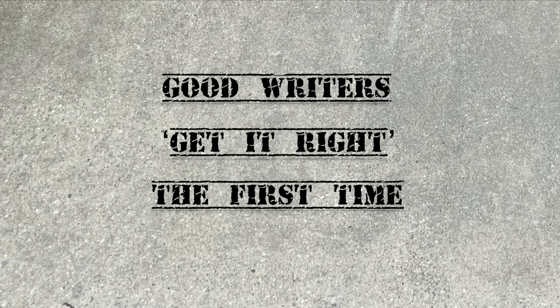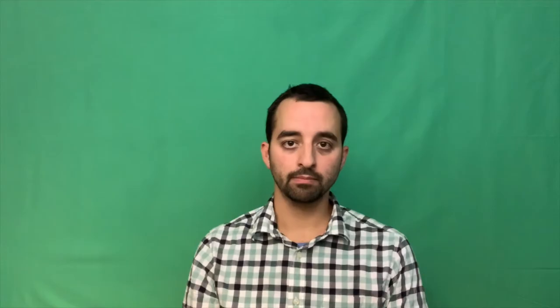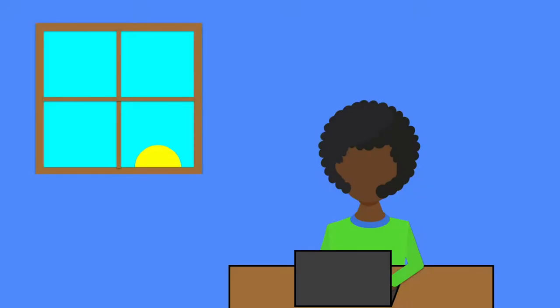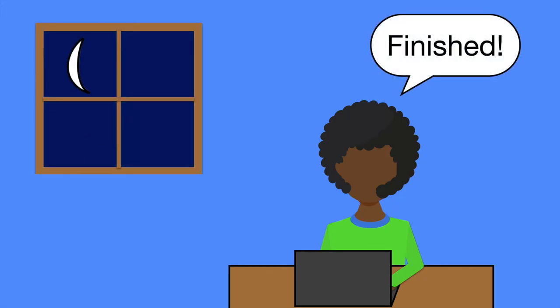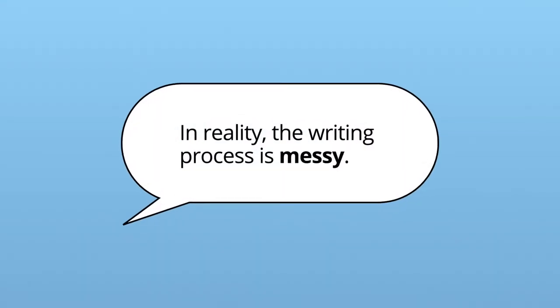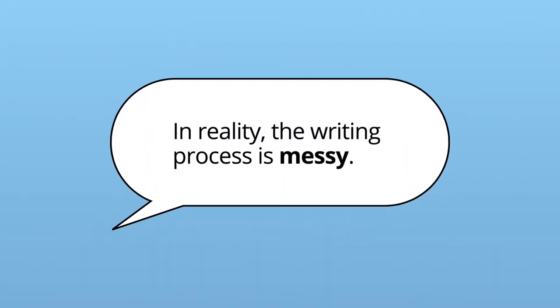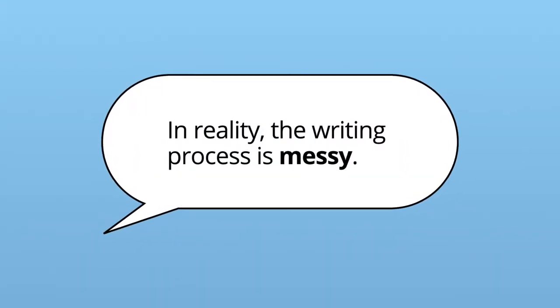One myth is that good writers get it right the first time. You might feel uncomfortable letting others see your work before it's finished. In media and culture, we imagine successful writers as inspired geniuses who spill perfect words onto the page in a single draft. In reality, the writing process is messy.